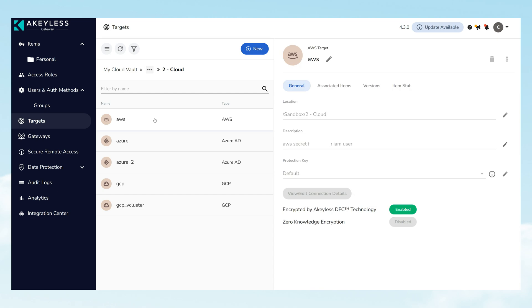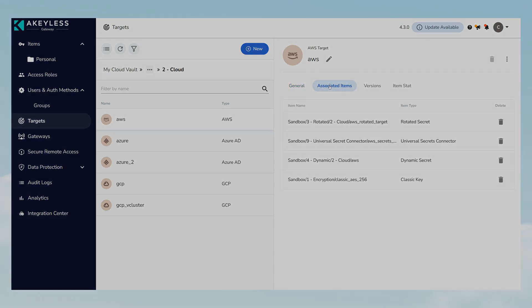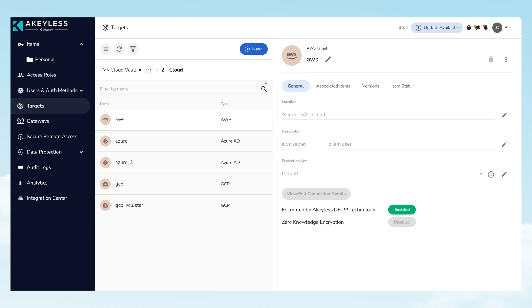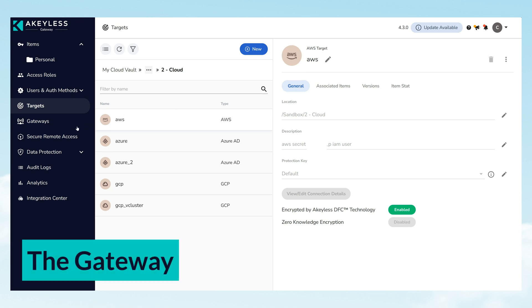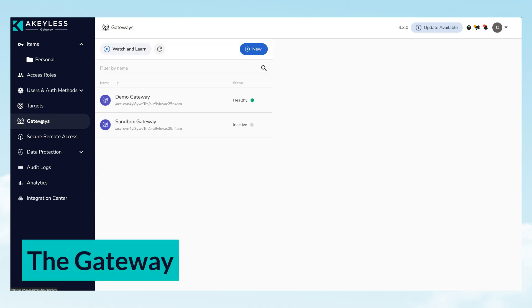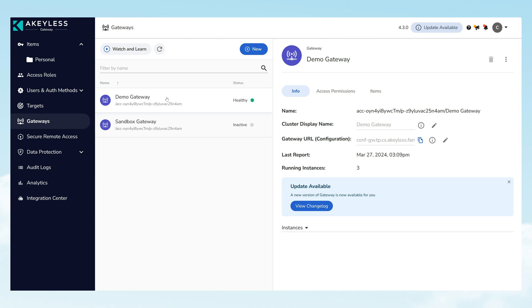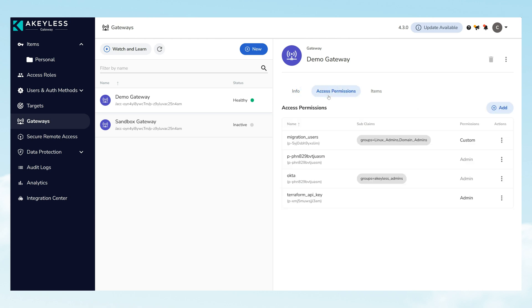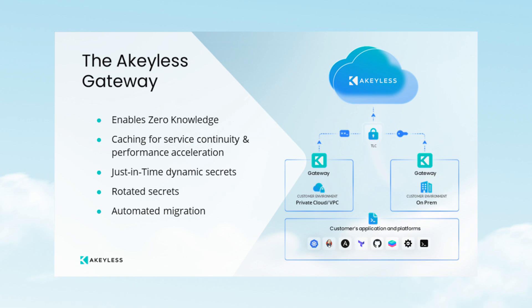The Akeyless gateway, pivotal for connecting your environments to Akeyless' cloud, highlights the seamless synchronization of secrets without the need for intricate network setups.